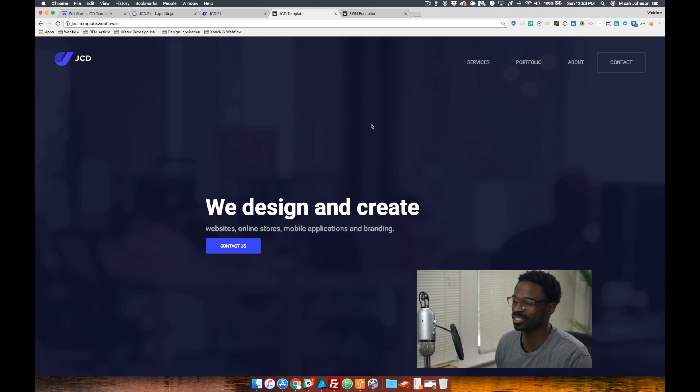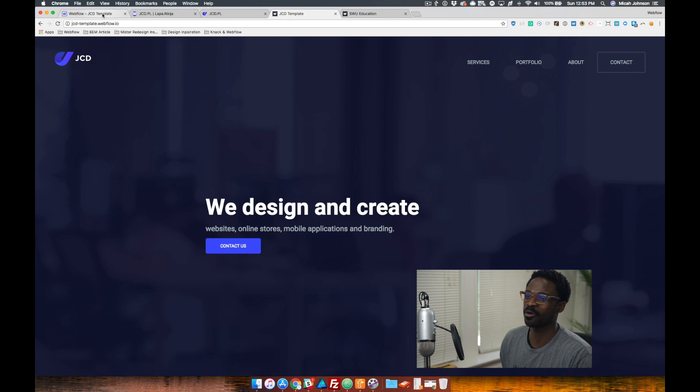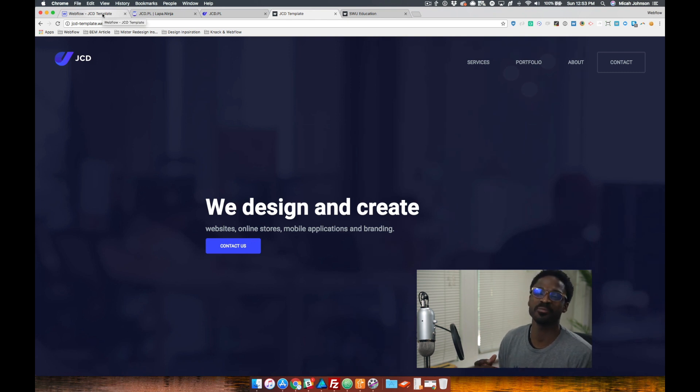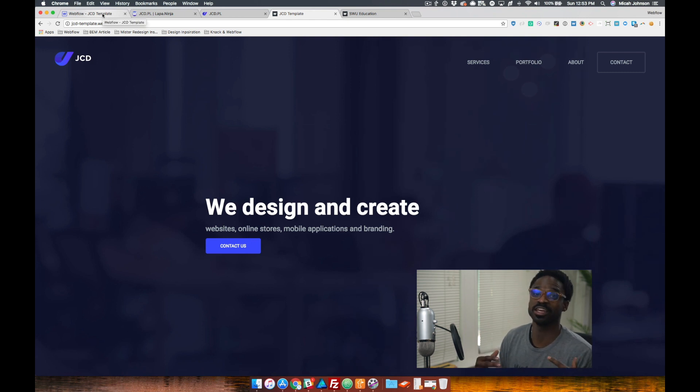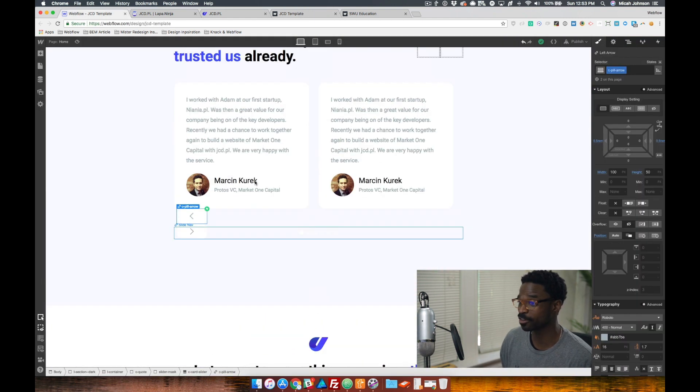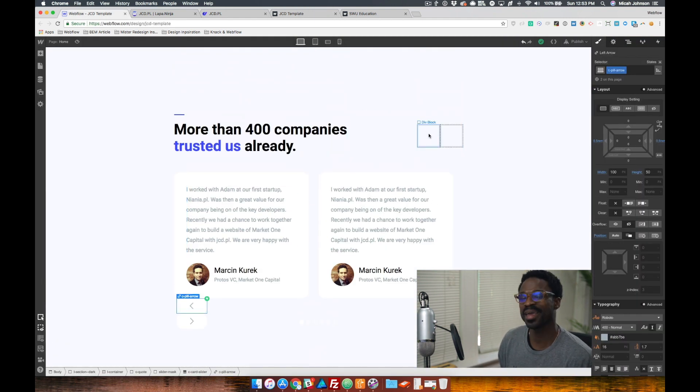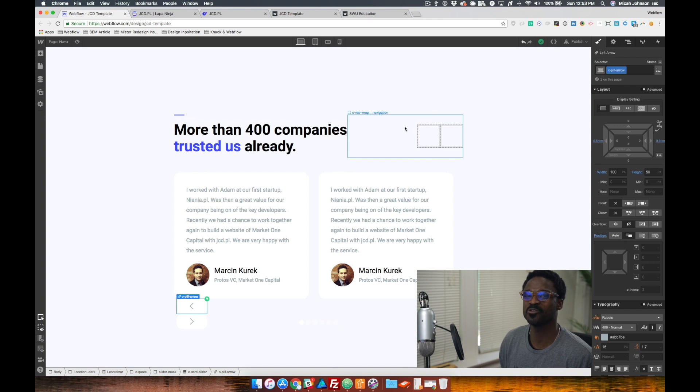All right, so let's jump into our Webflow project to talk about how I implemented the slider for this section here and how we managed to move the navigation to this section.